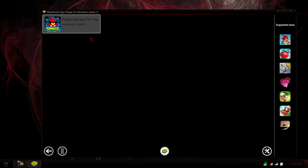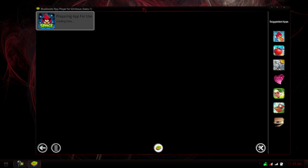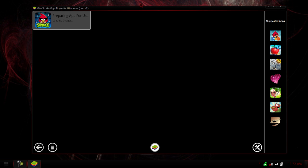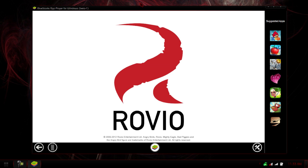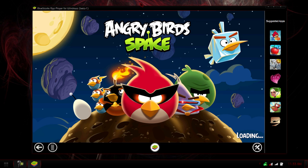So here we go. We got preparing app for use. Establishing a network. And here we go. We actually have Angry Birds running right now.